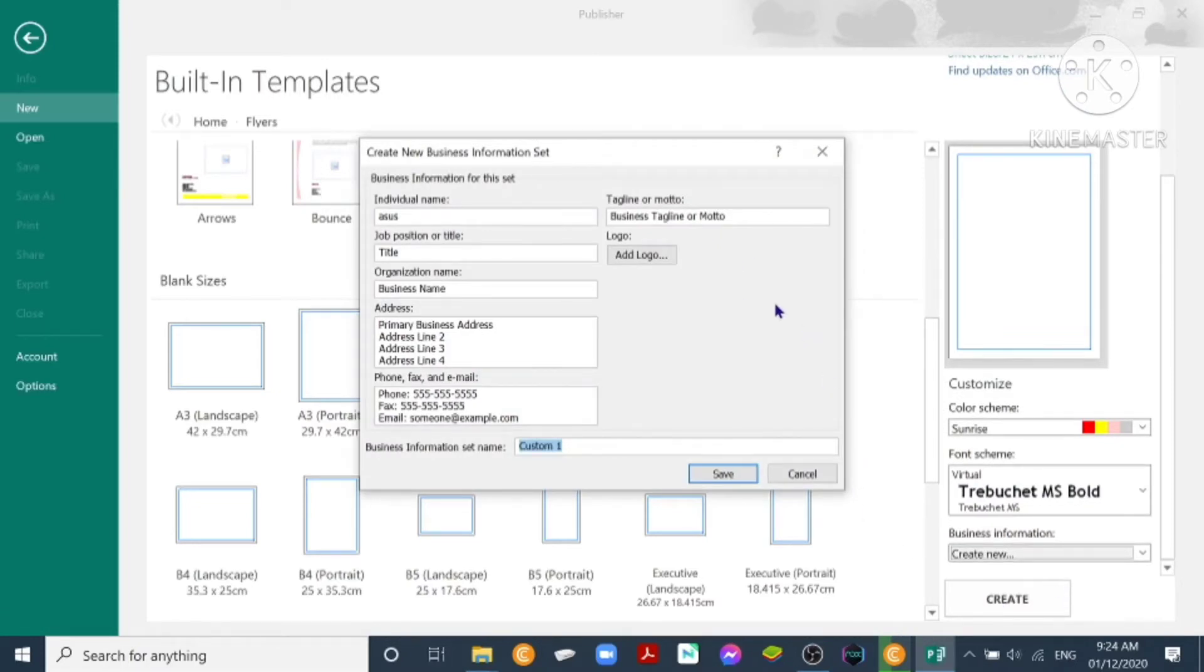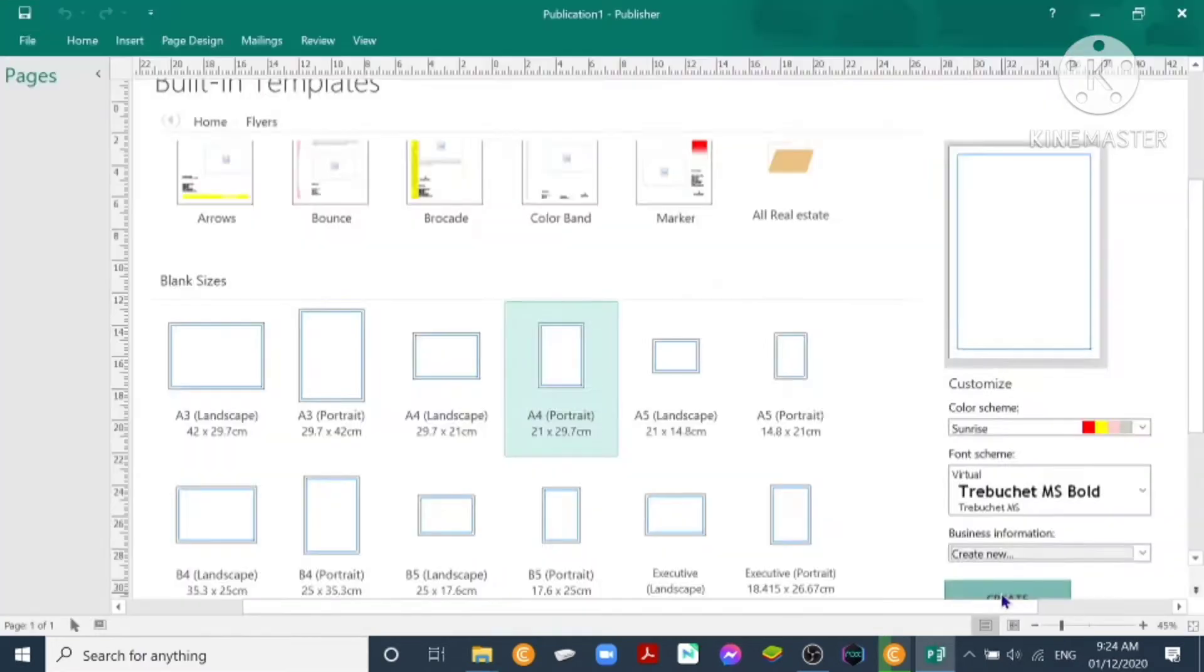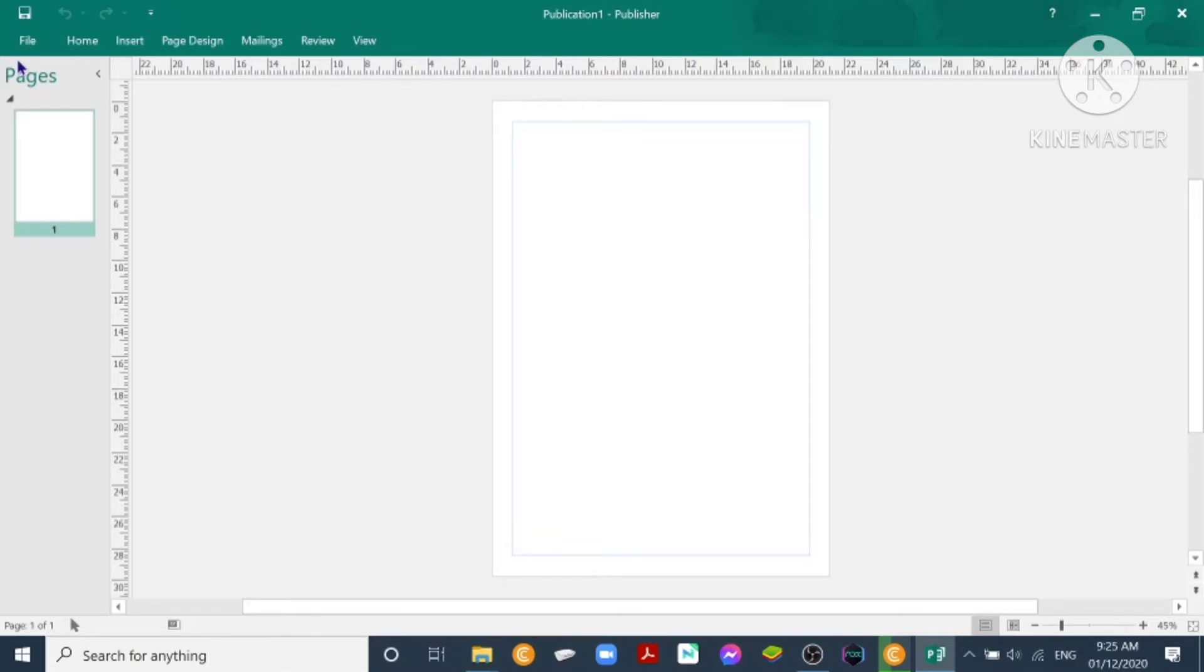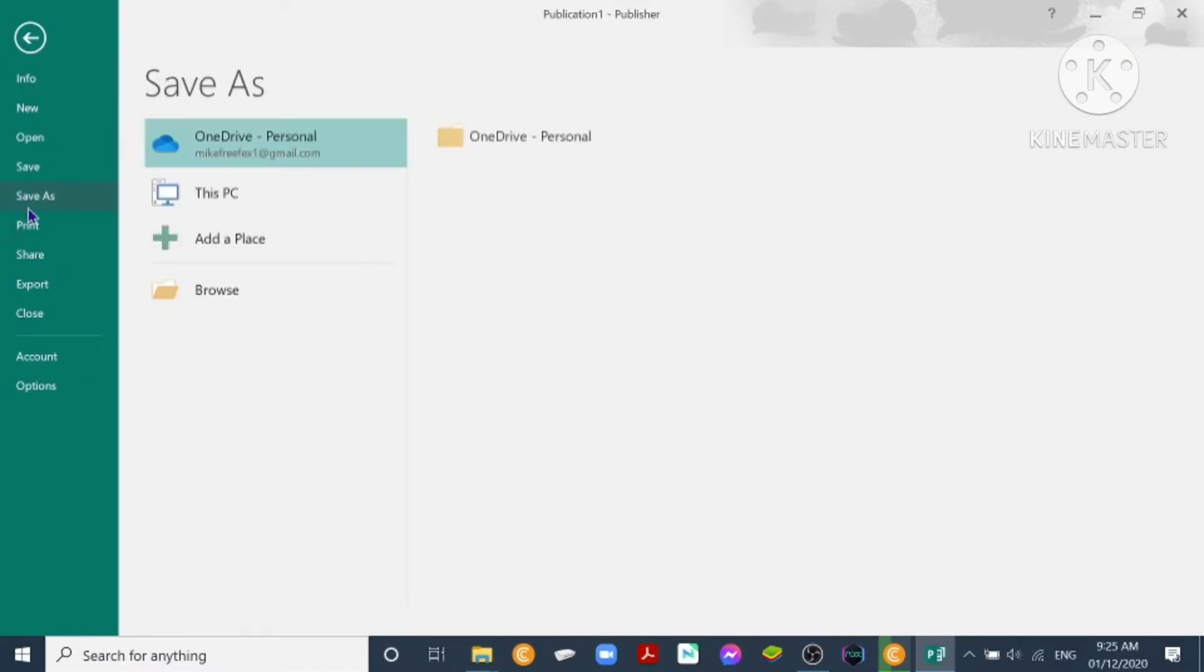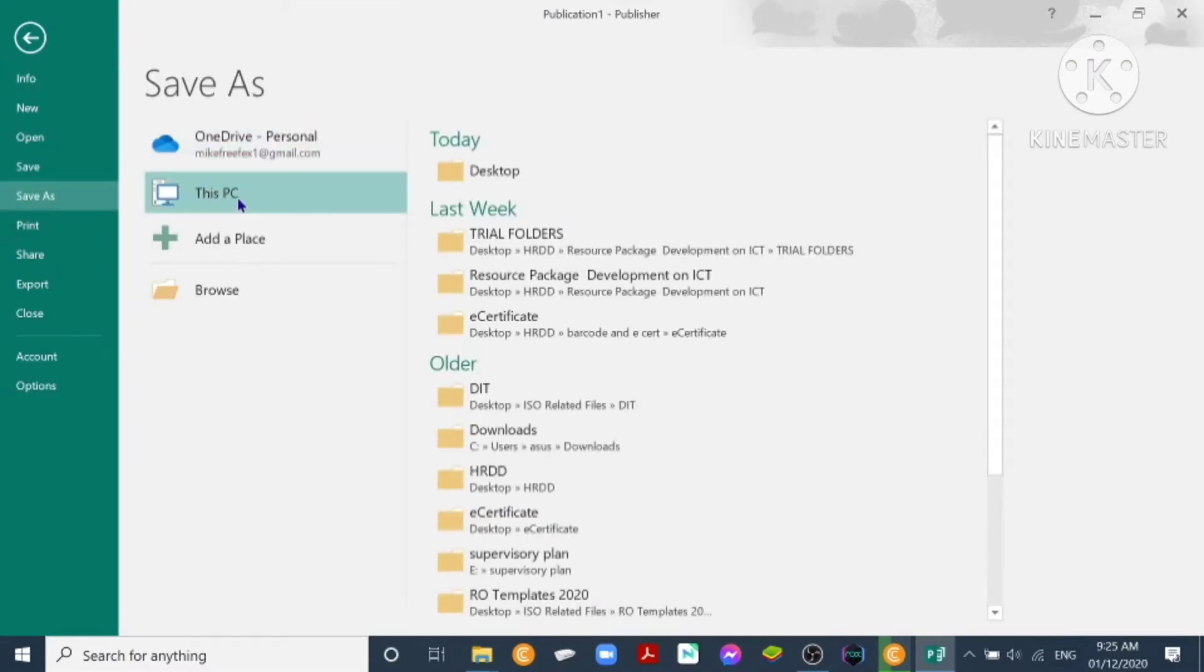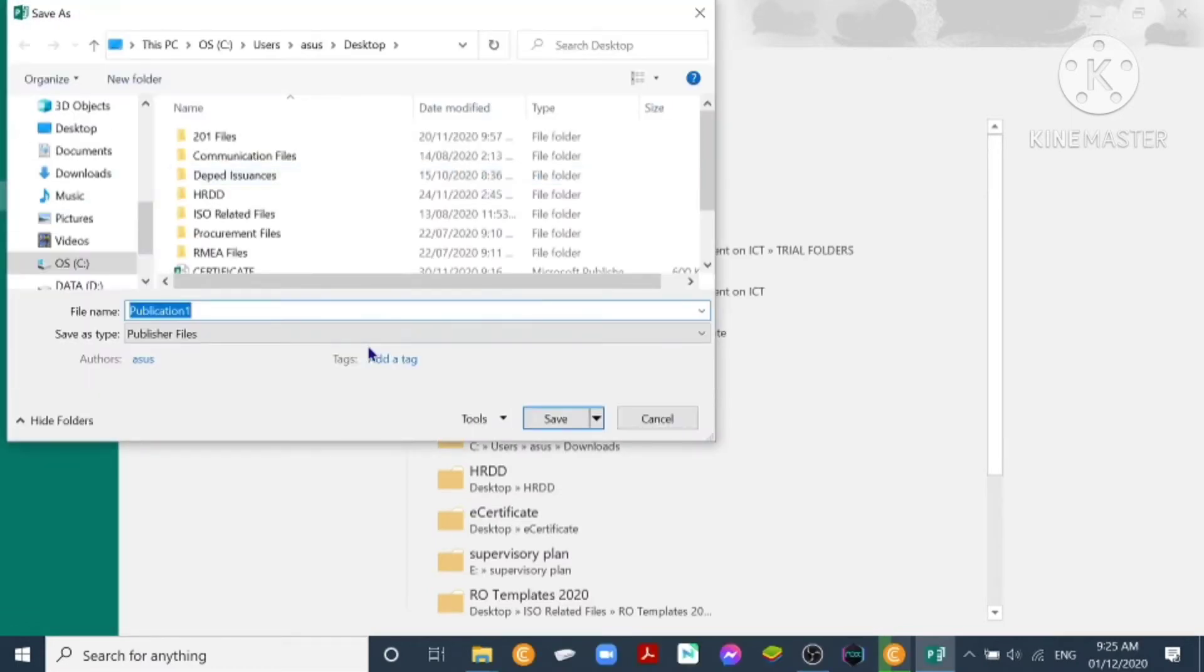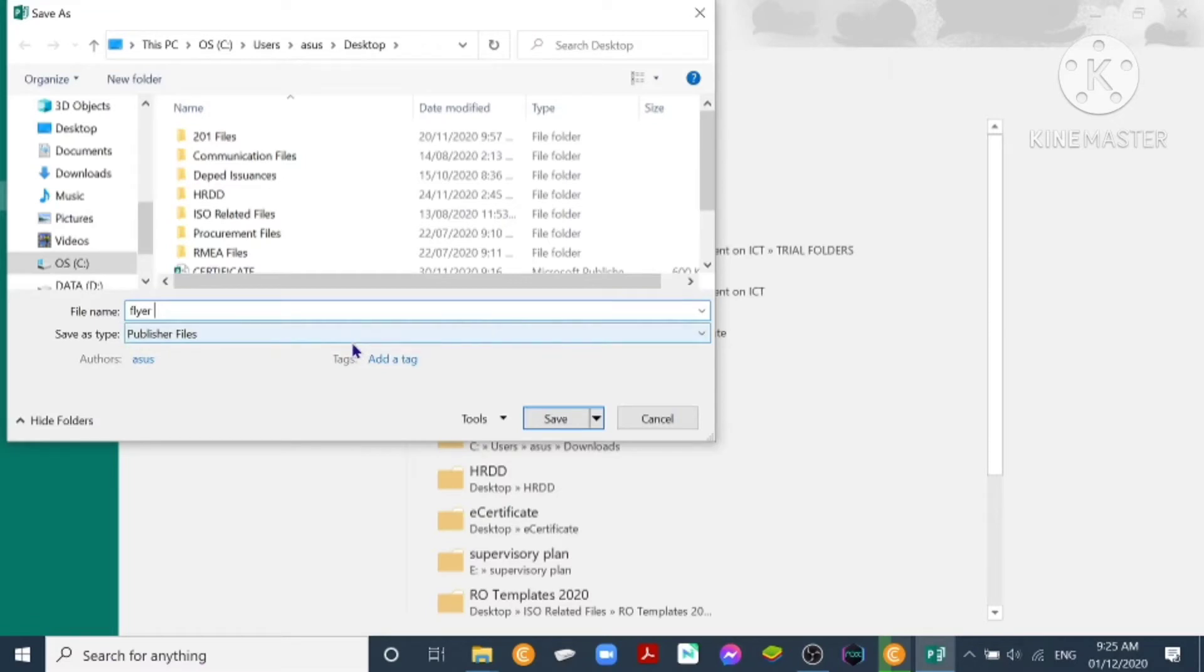So we'll click create new. It will provide some business information for this set, so we'll no longer use that one. Cancel, then click create. So first thing to do is to save your publisher document. It is first time to save, you click File, Save As, This PC, Desktop, so you can save it on our desktop to easily find the document that we are working on for your project. Then click Save.